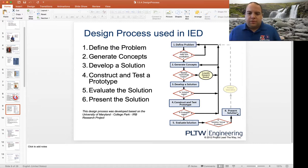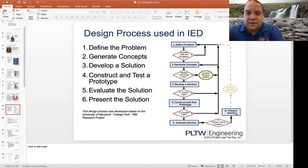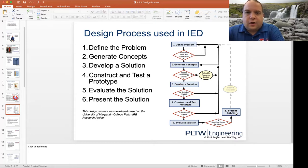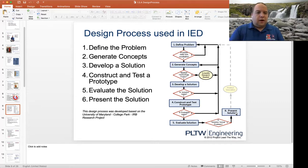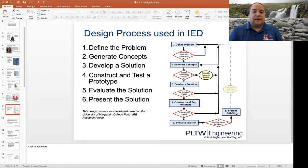Each of these boxes — one through six in the flowchart — are all going to have their own PowerPoint slide explaining what happens when you define the problem: What are you looking for? Is it a justifiable problem? And what does it mean to generate concepts? What kind of concepts are you creating? Are we sketching? This is one of those PowerPoints we really need to slow down and really take a look at.